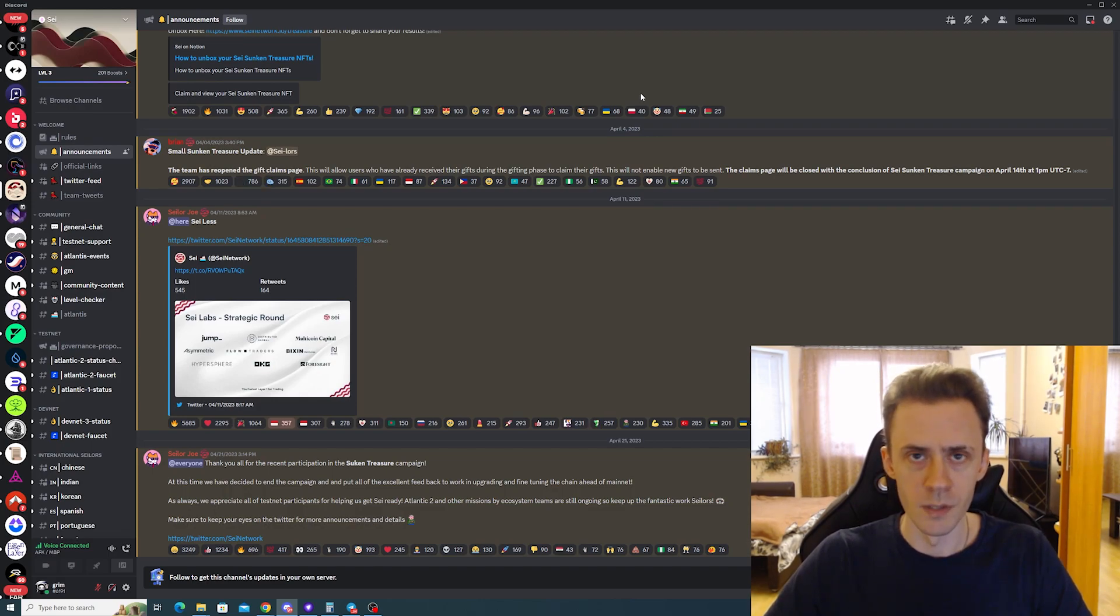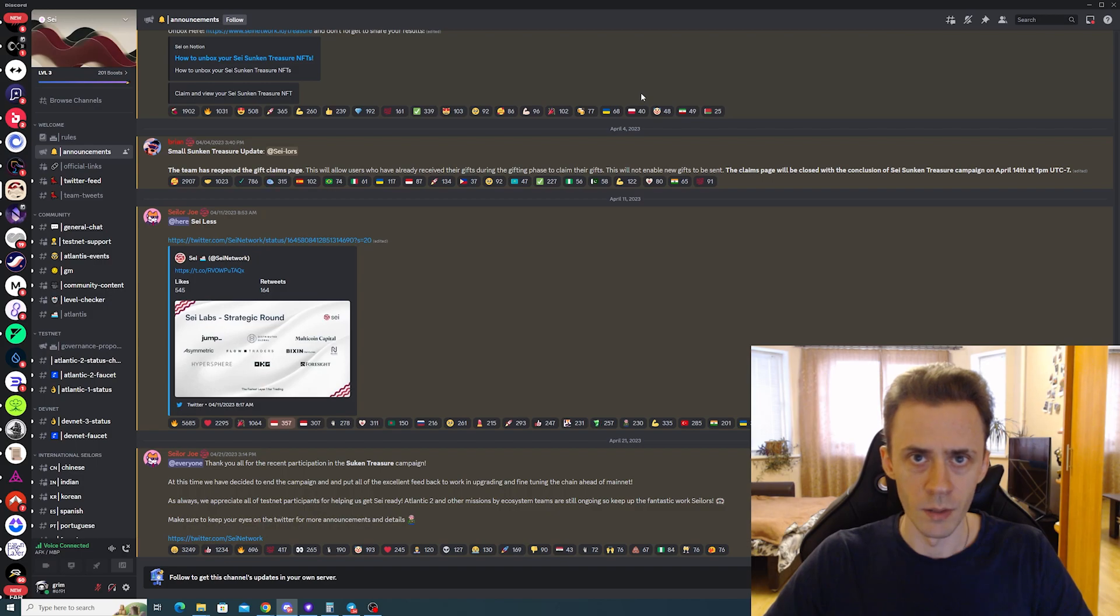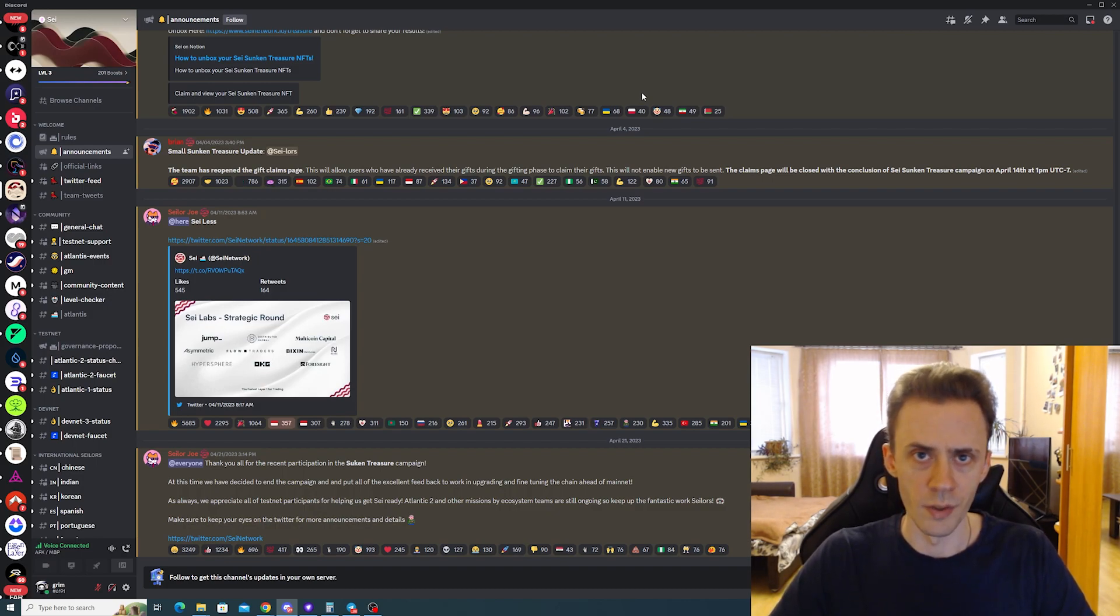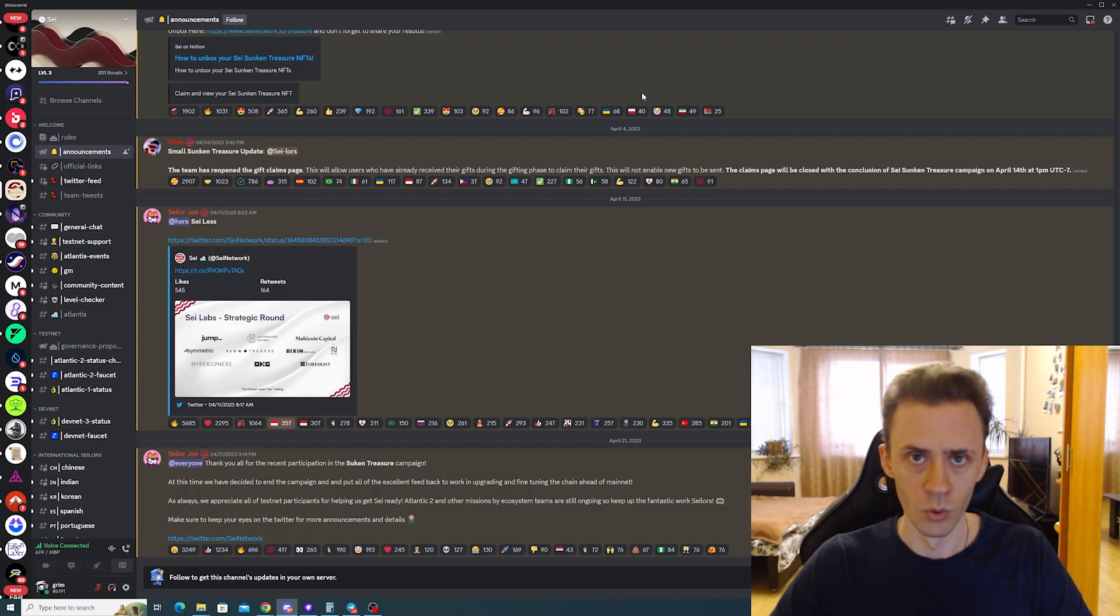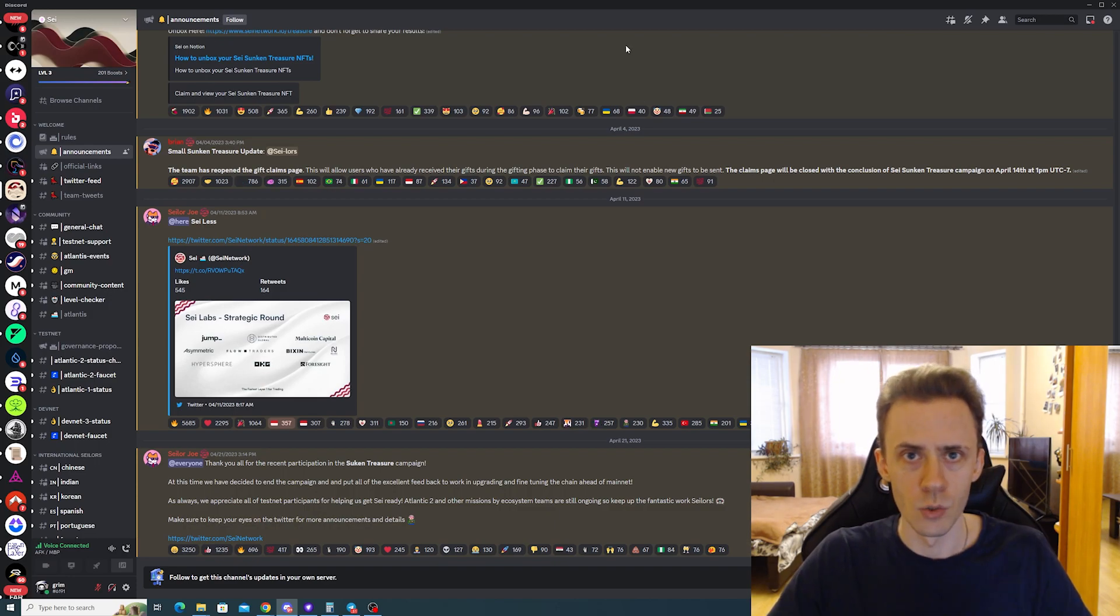What's up guys, Overdog here. This video is going to be an update on the SAI Network airdrop hunting. If you haven't watched the initial video, I strongly recommend watching that first and then coming back to this video, because this video is just an update. We're not going to go through the whole routine again.